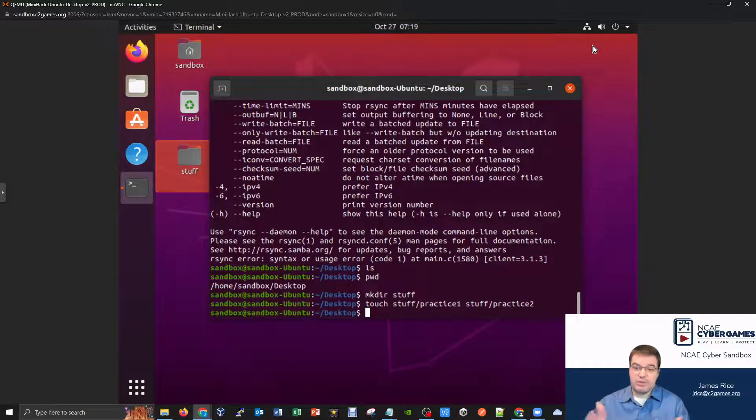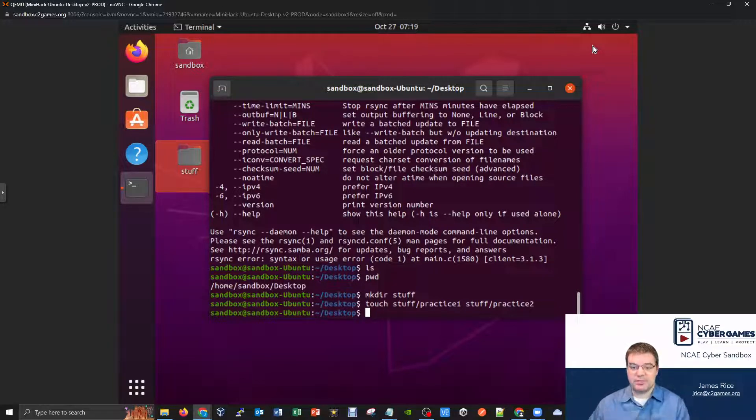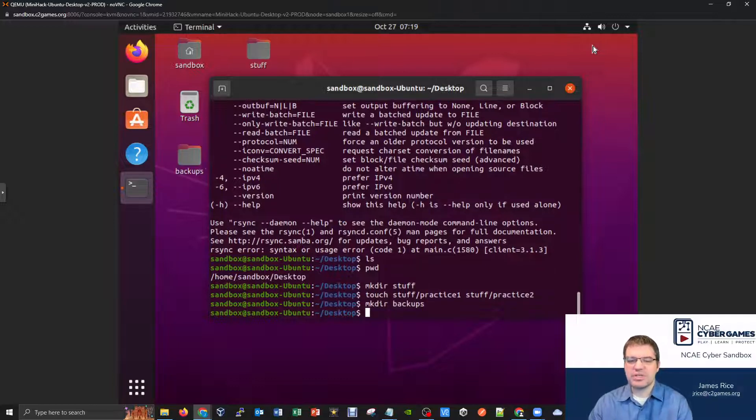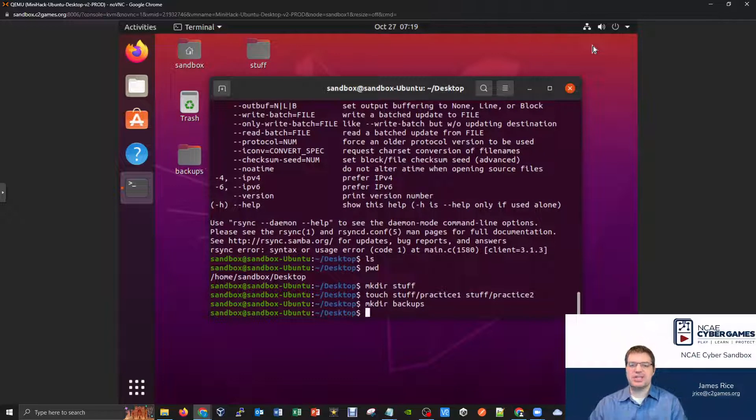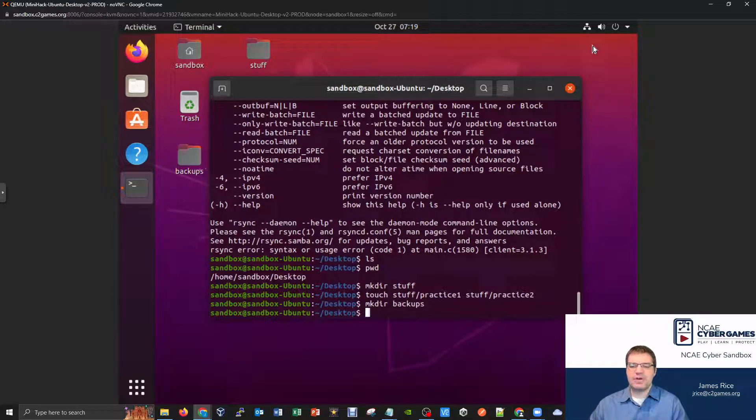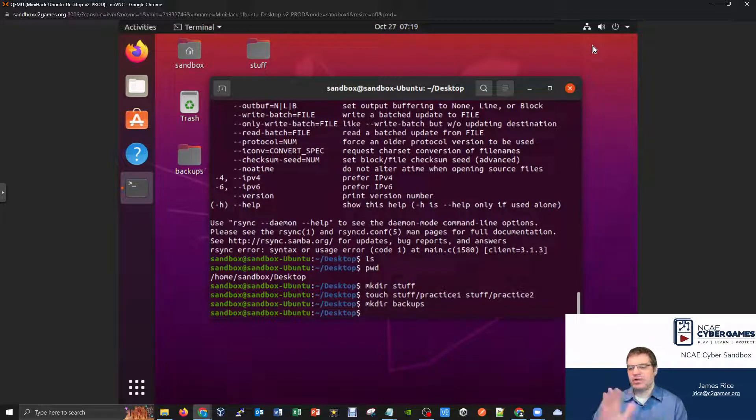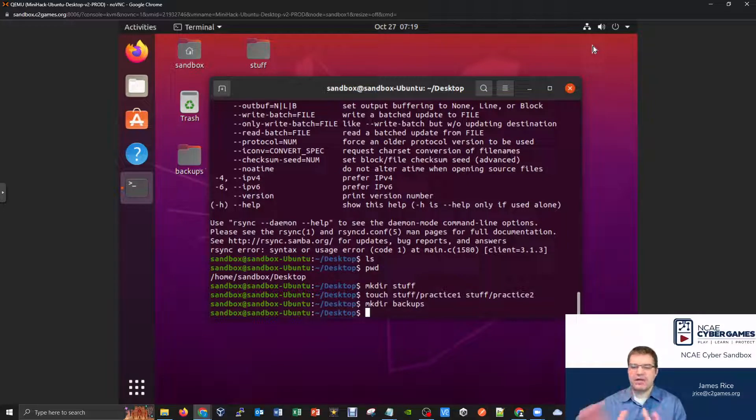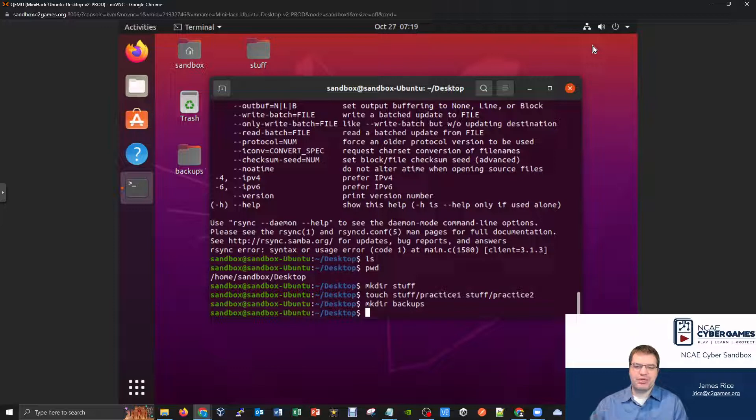So maybe I'll make a folder called like backups, you know, secure backup, something like that, my super secret backups, whatever, I'll just make a folder here called backups as well. So we can start to get the idea that I've got two different directories. And that's going to be the idea, one has some files in it, one is my backup location. And how can I use rsync to be able to accomplish my task?